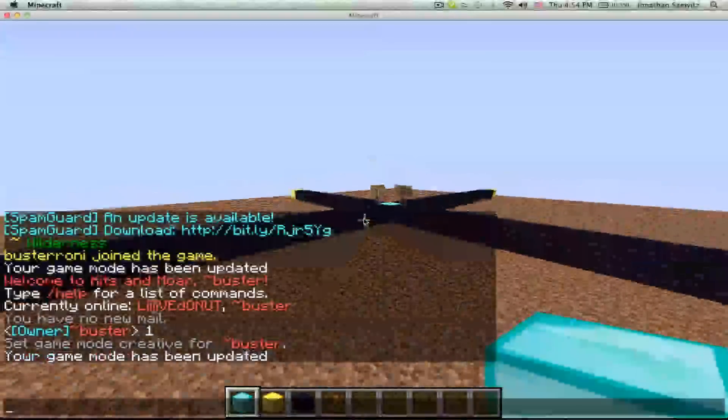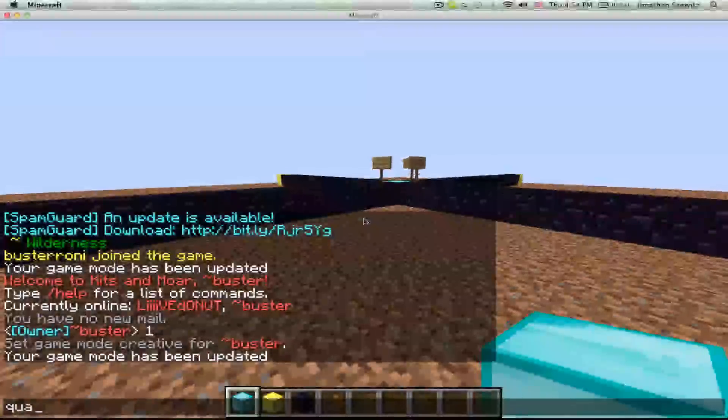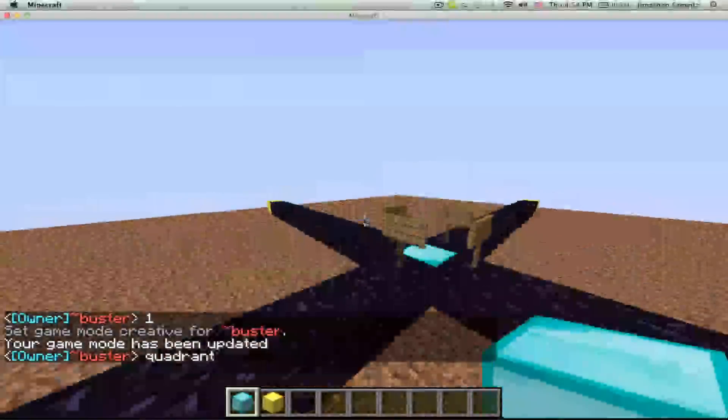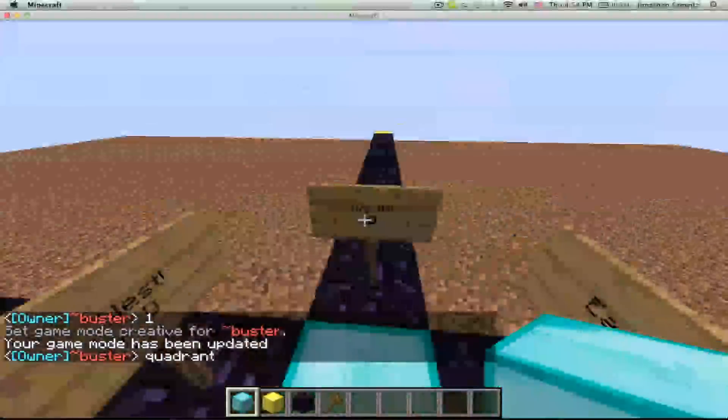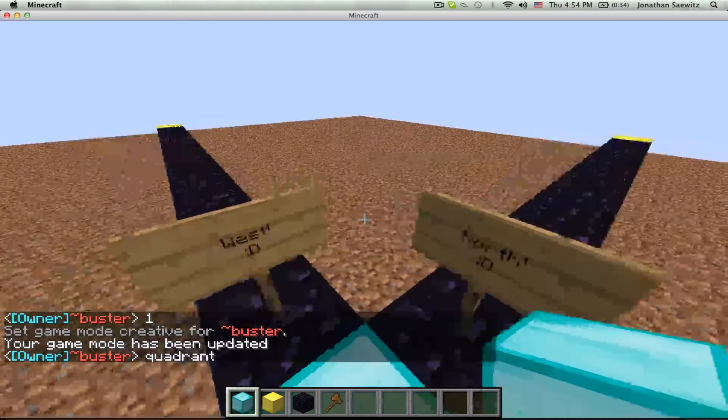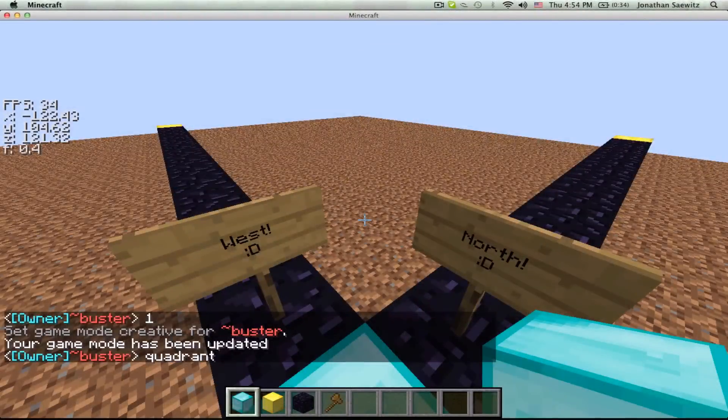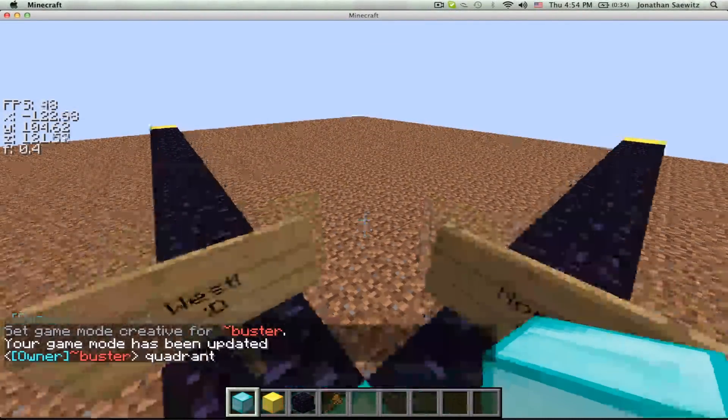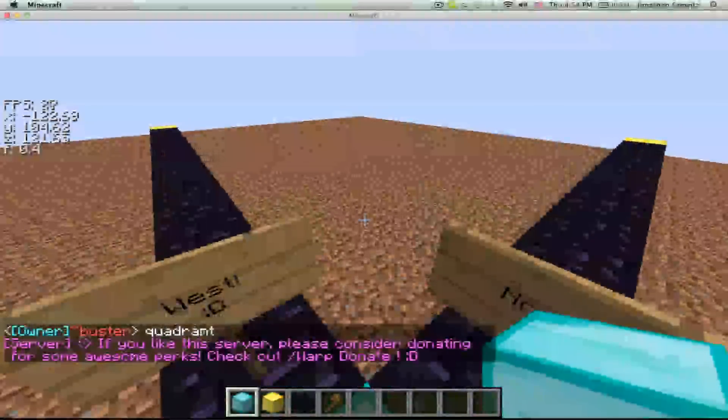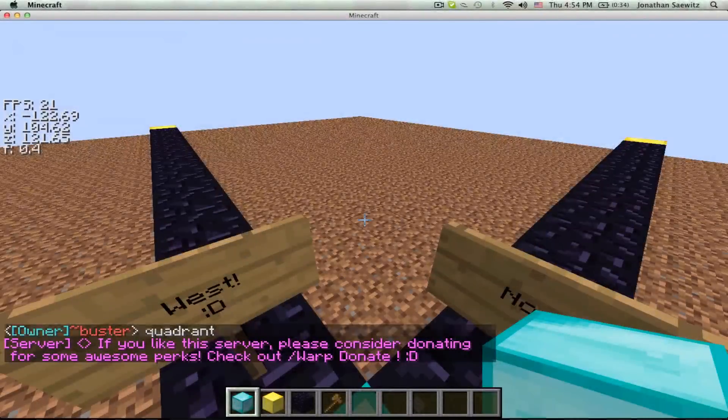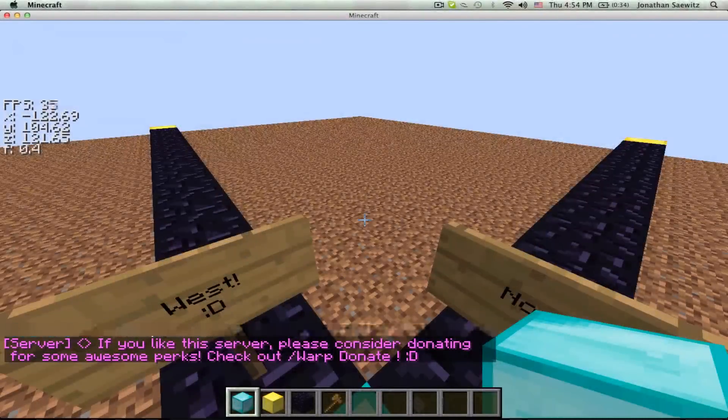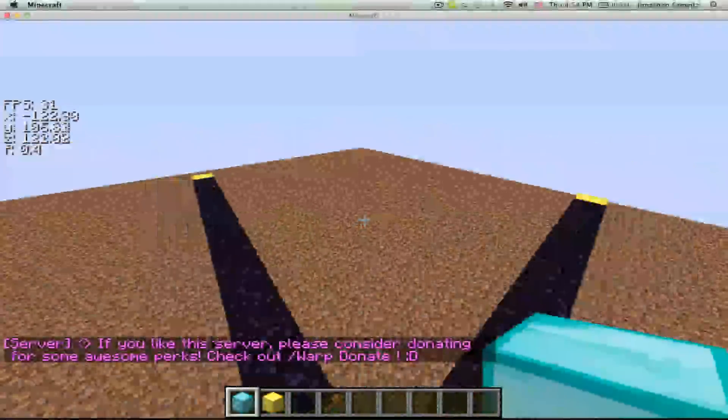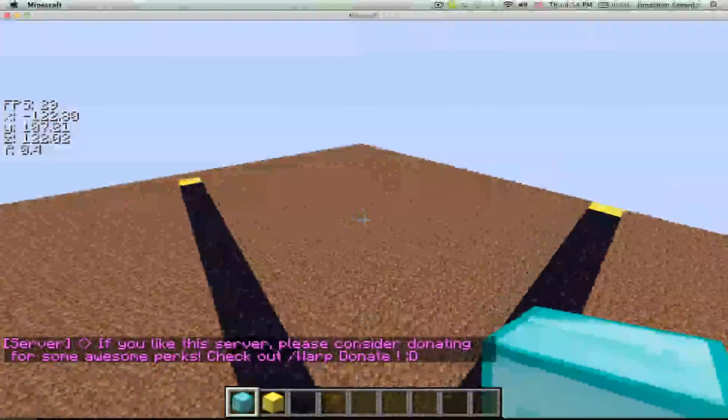So pretty much, a quadrant is spelled Q-U-A-D-R-A-N-T. The quadrant is the area in which you are. So you see how it says I'm in negative 122, positive 121, that means I'm in the minus plus quadrant.